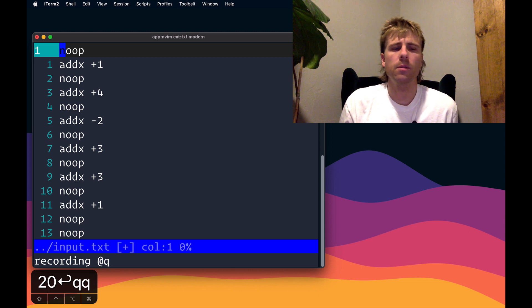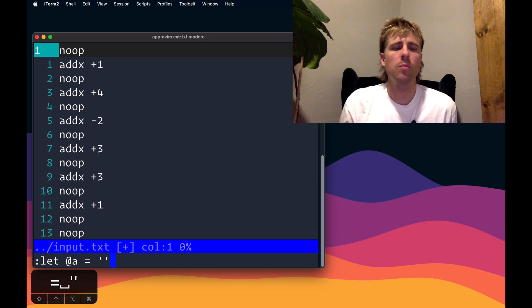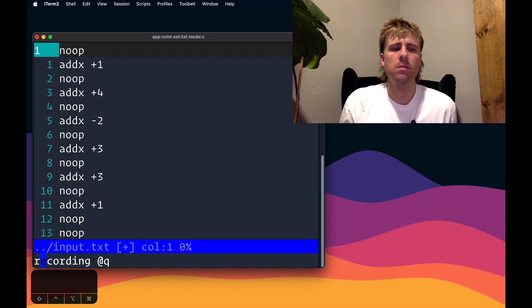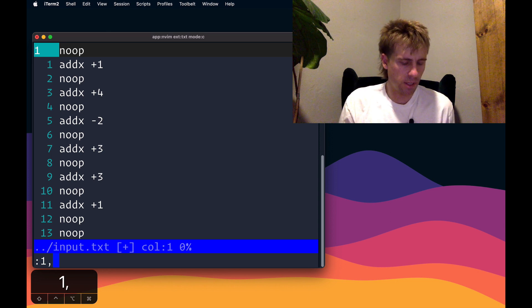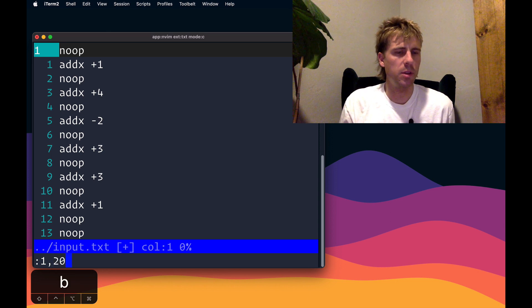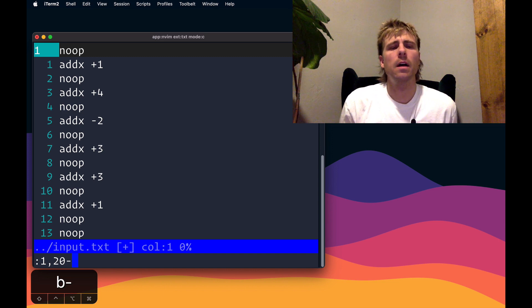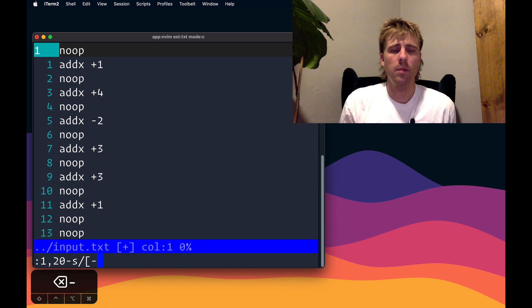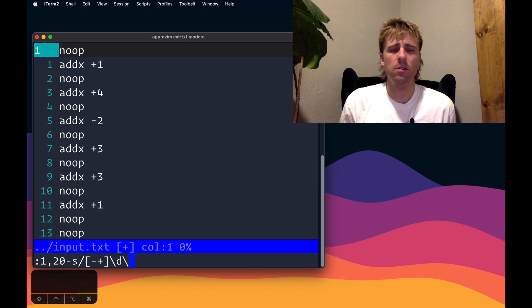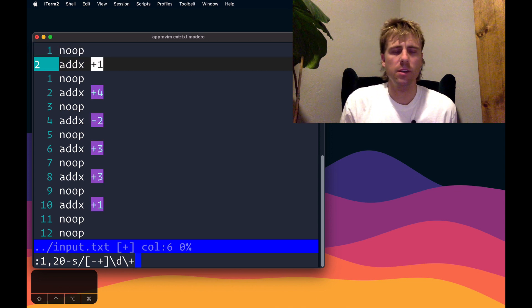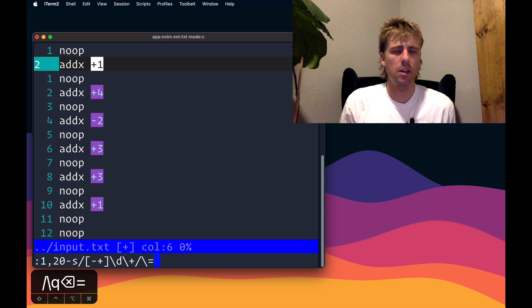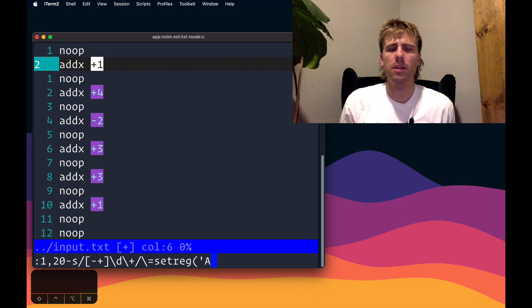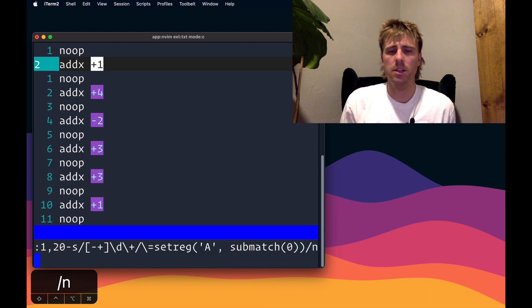QQ and then the very first thing we want to do is let at A equals empty, because this is what we're going to be appending to. Then we will start doing the substitute command from earlier. Our range is now one through whatever is in B here, so I can do control R B, and then the minus sign to exclude that line, then S. I wanted either minus or a plus followed by a digit - not just one digit, it could be one or more digits. What did I want to replace that with? Well, I wanted to do an expression, so set reg. You want to put the match. We want to append it to the A register. Sub match is how we get it, and then slash n.